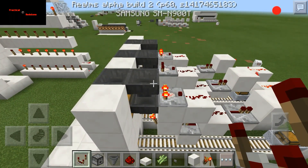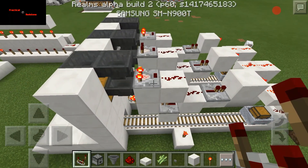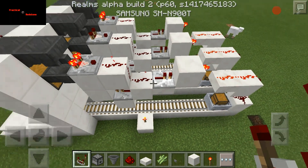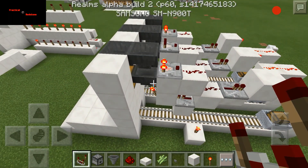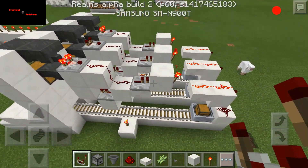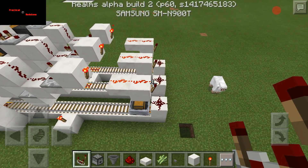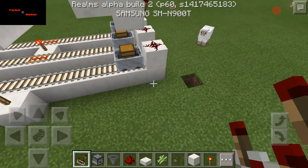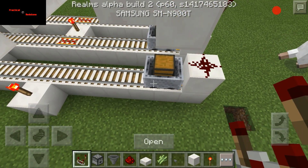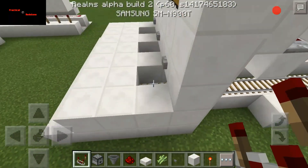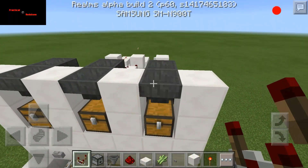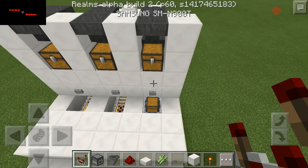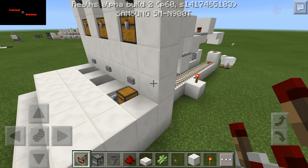Now basically when you put your 19th item in, it gives the comparator enough power to go down here to this lower block, power this repeater, power this repeater, turn that off, unlocking your hopper. At the same time it turns off the torch and the redstone, powering that torch on, which in turn falls down, powers the redstone, the rail, sending your cart forward. So we'll go ahead and do that right now. Put my slab in, and that basically freed up the cart.